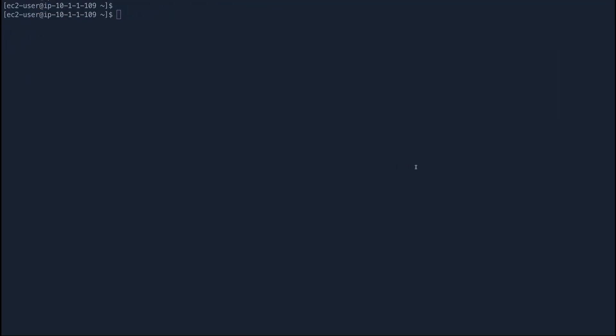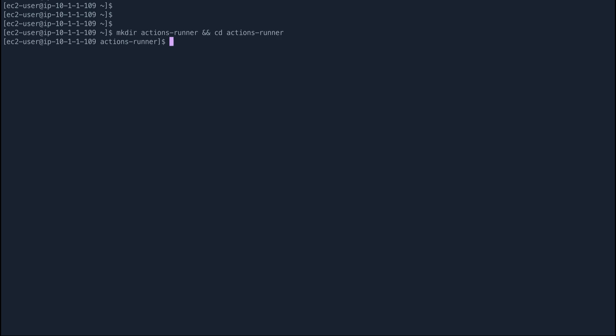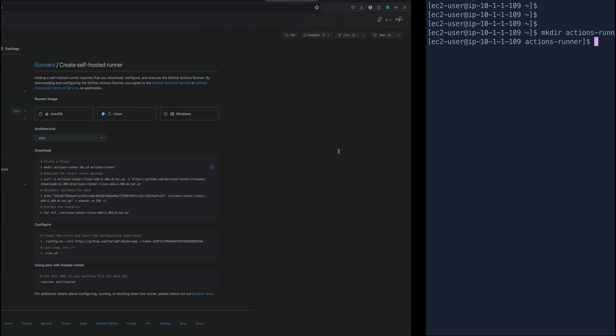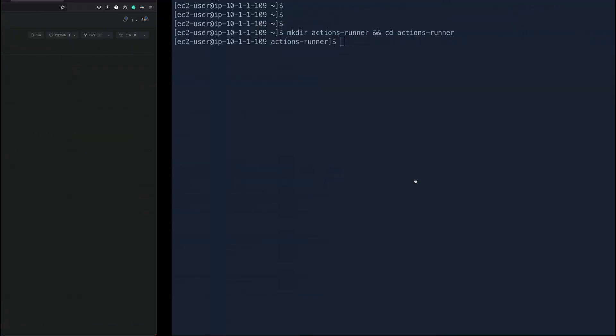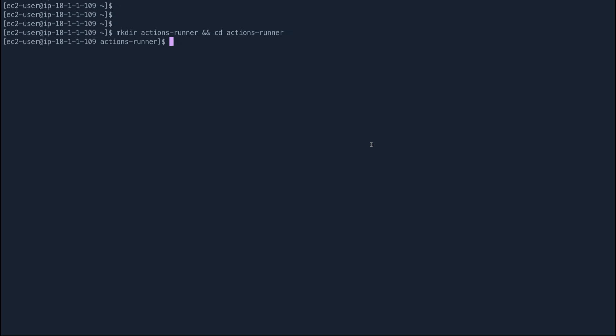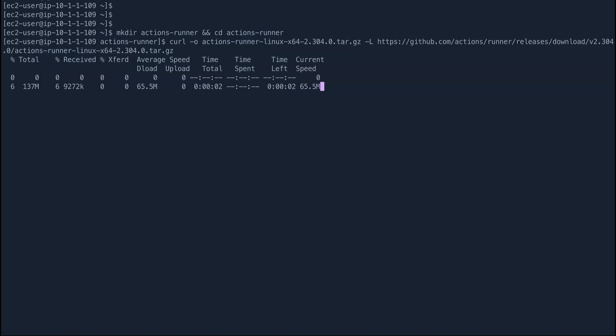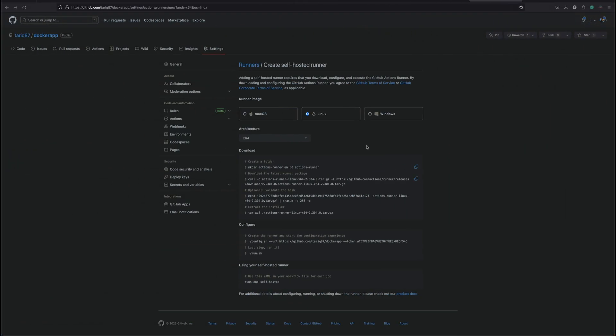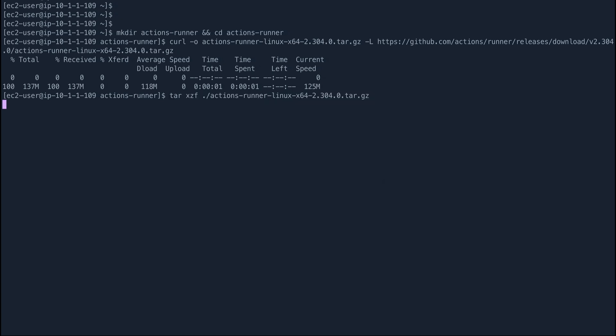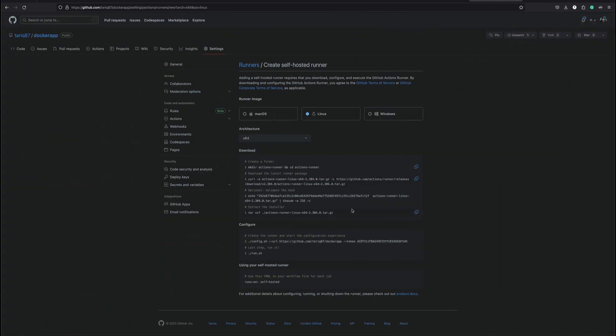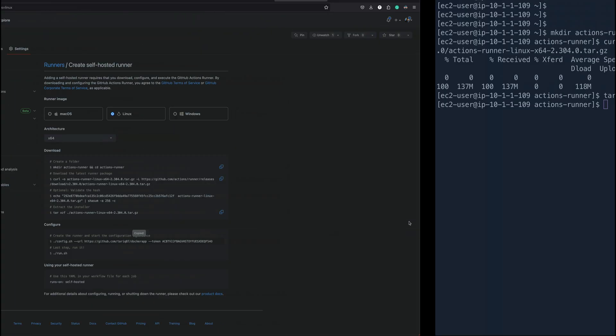But I'm going to run these steps one by one. Let's just copy this. I have already SSH onto my instance so I'm just going to copy and paste. I'm not going to use my brains, just copy and paste. I'll skip this, I don't want to validate any hash. I just want to extract this. Copy this config.